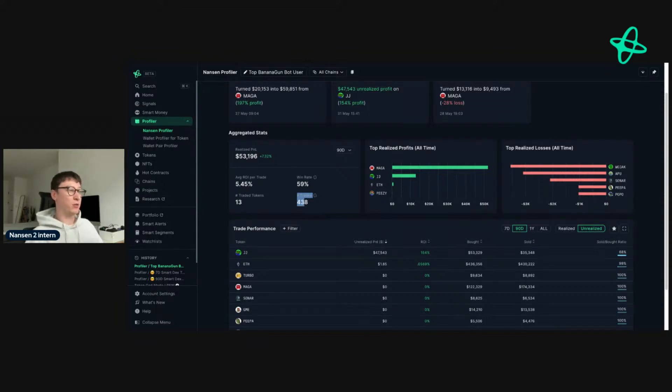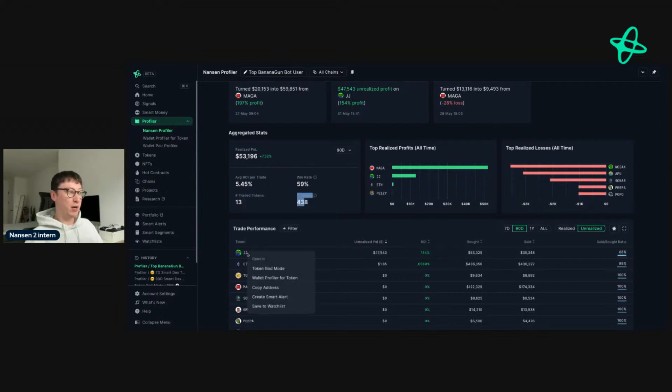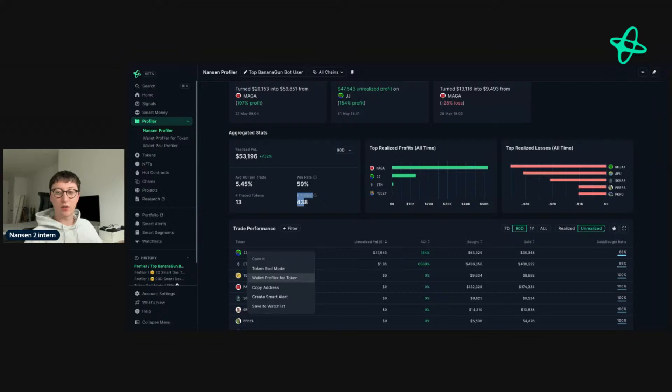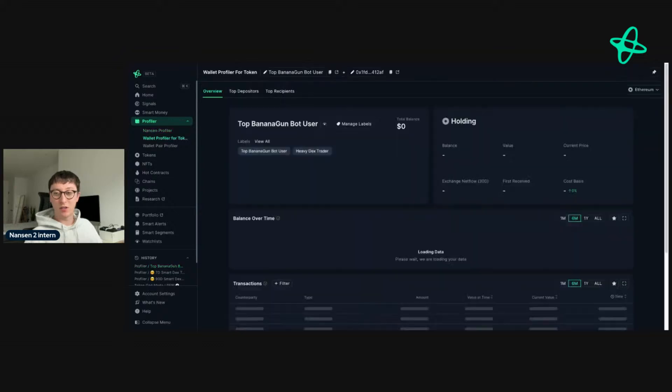The way we can determine that is if we look at the biggest holding. The largest holding is JJ. We right-click and then go to wallet profile for token. You can do this throughout Nansen. If you see an address and they're doing something with a token, just right-click and you can most likely see wallet profile of a token to see what is going on.